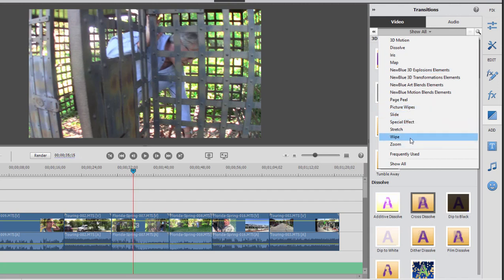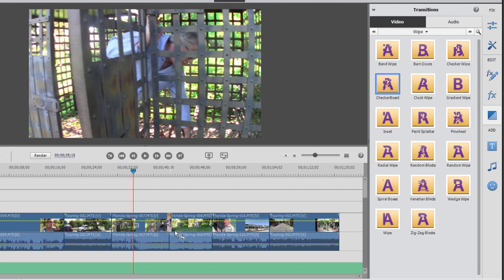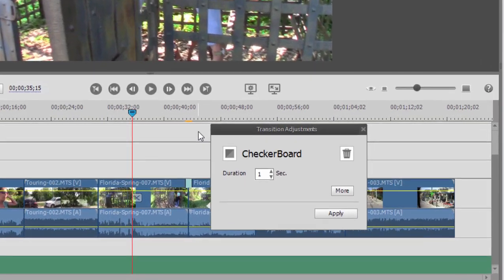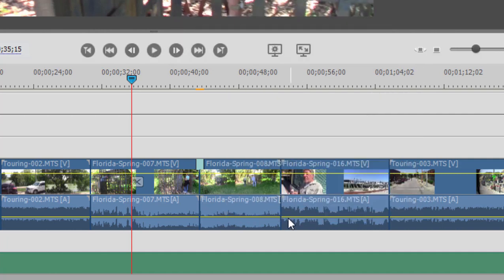Let's choose a simple wipe, and I'm going to grab a checkerboard wipe and drag it down between two clips on the timeline. Right there. You notice when I do add the transition that I get a transition adjustments panel that opens up. You can reopen that transition adjustments panel at any time by double-clicking on the transition.